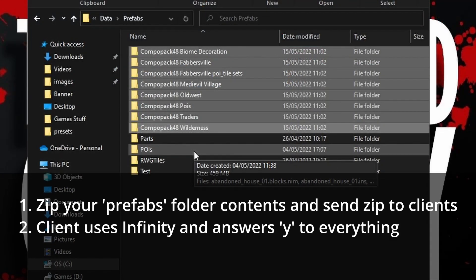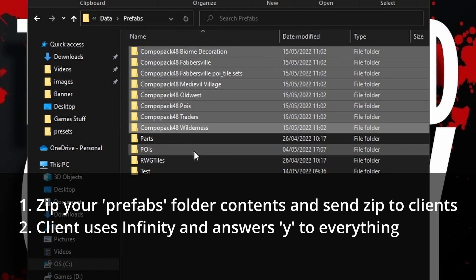The second option is for the client to use Infinity the same way that you did and they can simply answer yes to every question then install.